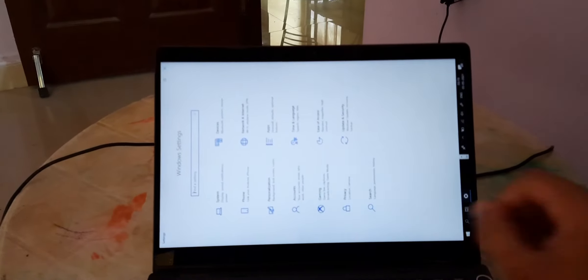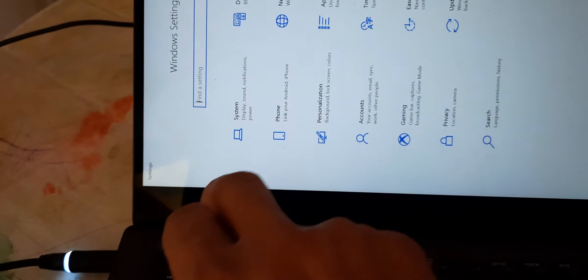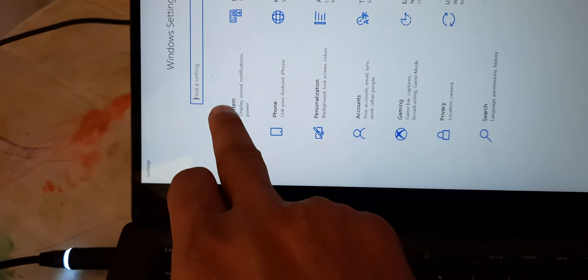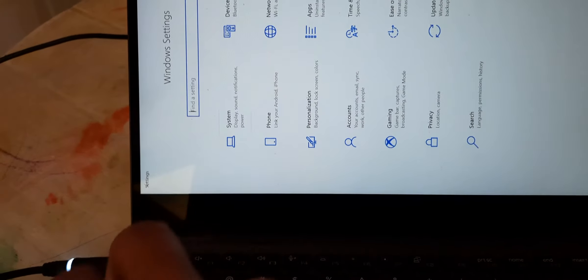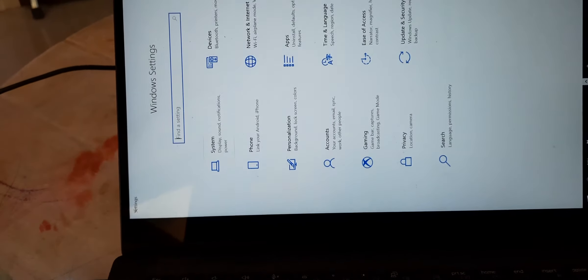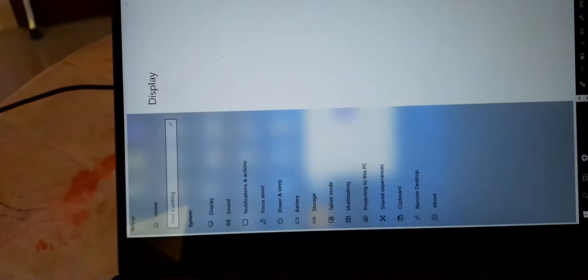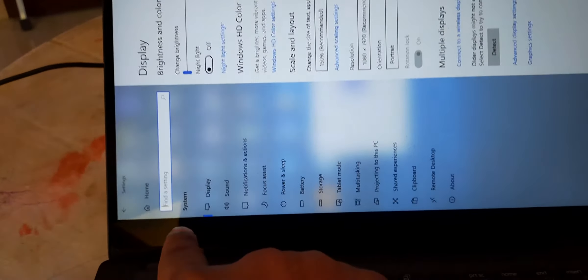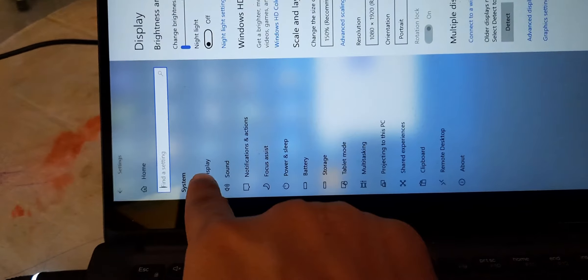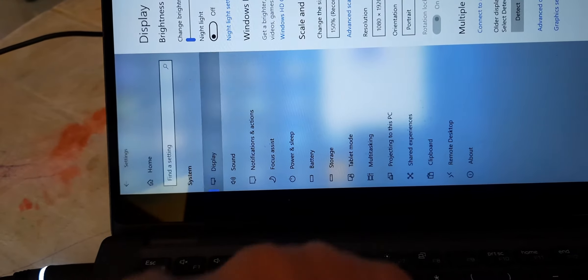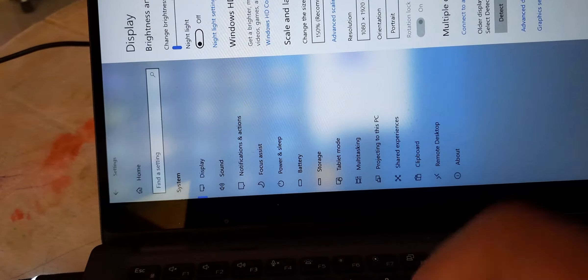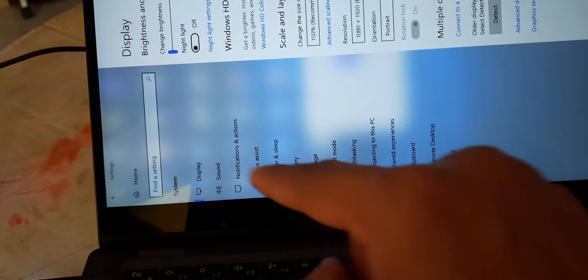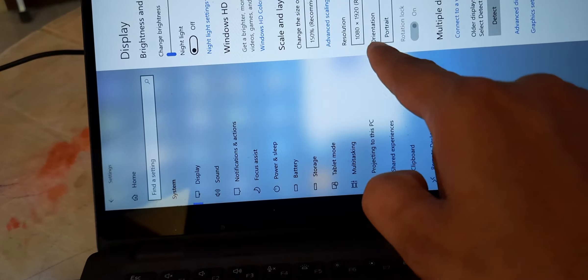Now here we have the option called System. In System we have Display. This is the Display option, and in Display...